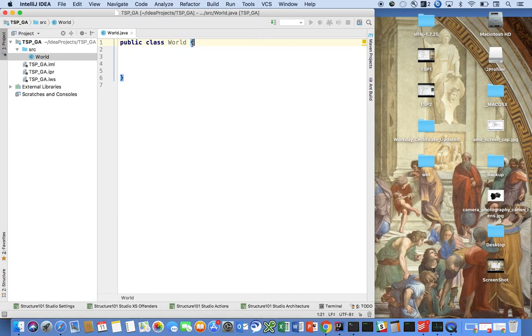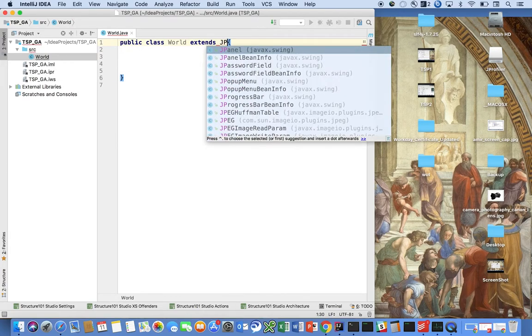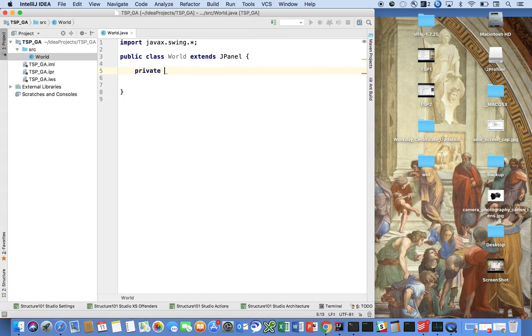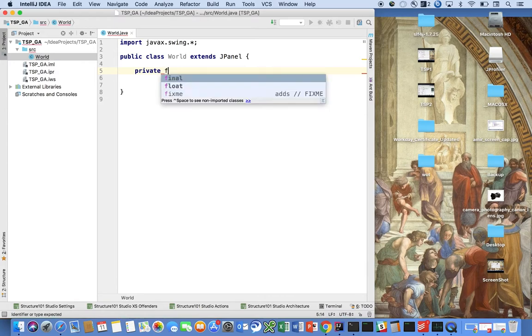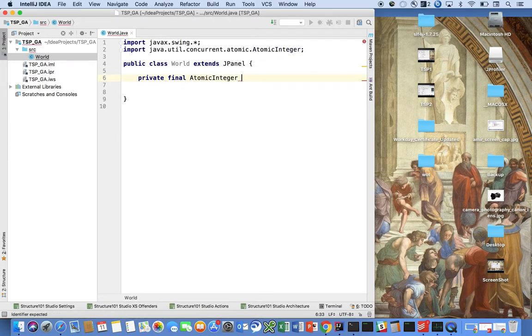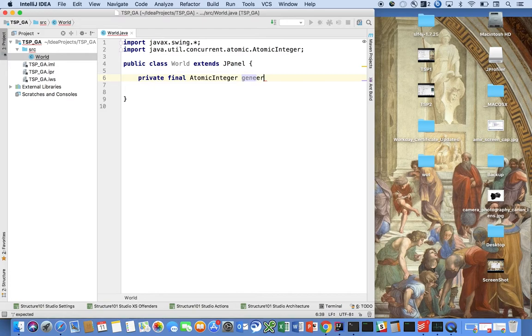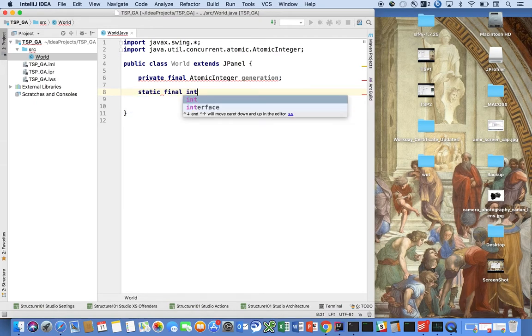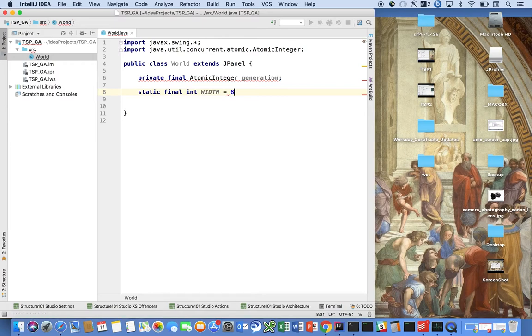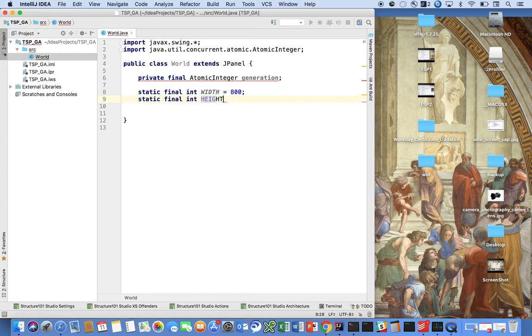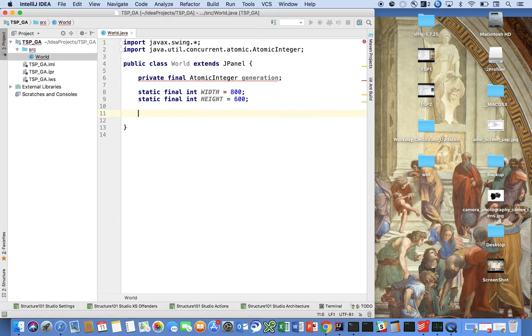So let's say that this extends JPanel and let's say that we're going to introduce private final AtomicInteger generation. This is going to help us keep track of the current generation that we're on. And we're going to say static final int width equals 800, static final int height equals 600, right.